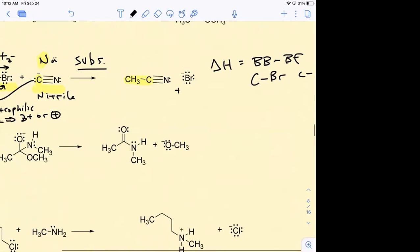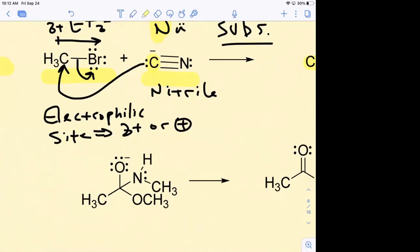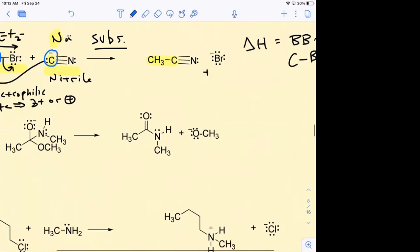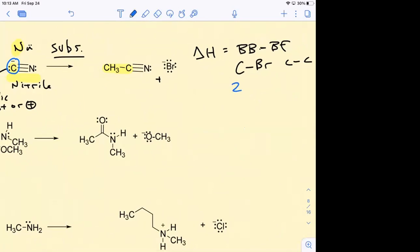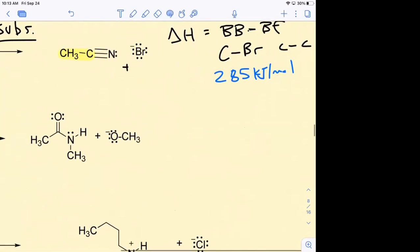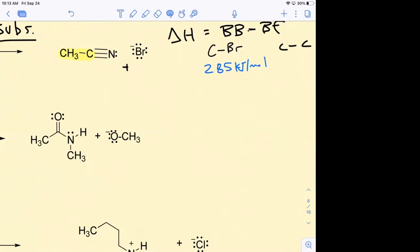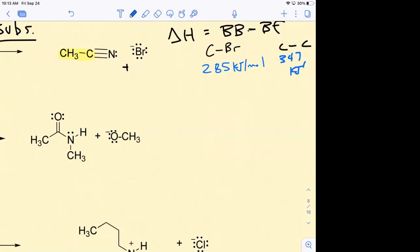Can y'all see that? This arrow going from this carbon right here, attacking this carbon - that means that I'm making a bond between those two. That's the whole purpose of sharing electrons. Let's look at the chart - what is the bond strength value for a carbon-bromine bond? 285. And this is in kilojoules. And then what about a carbon-carbon bond? 347.